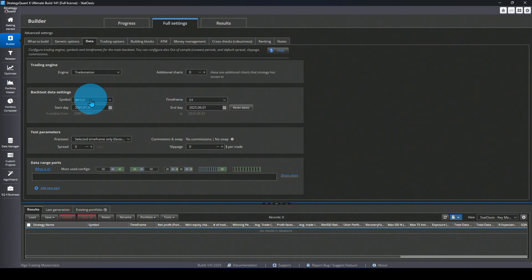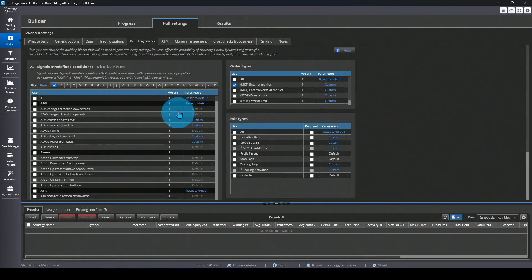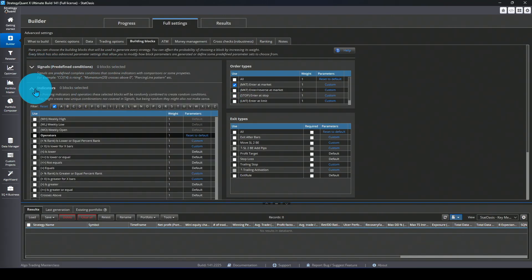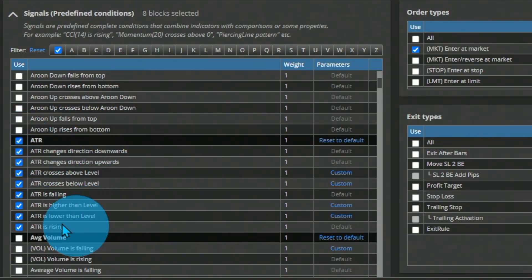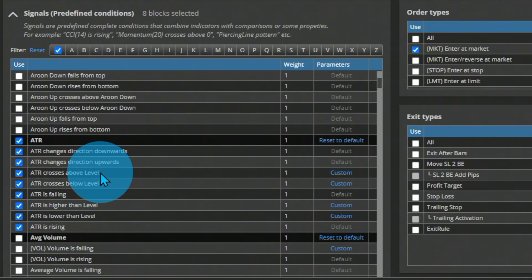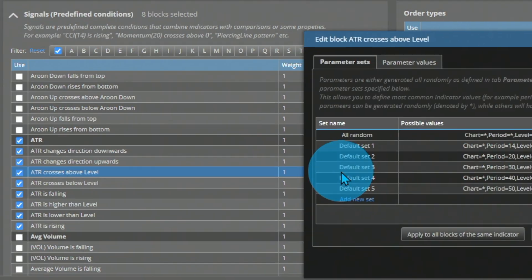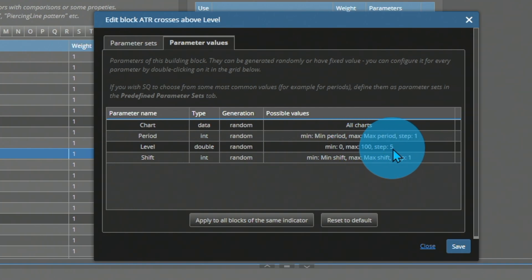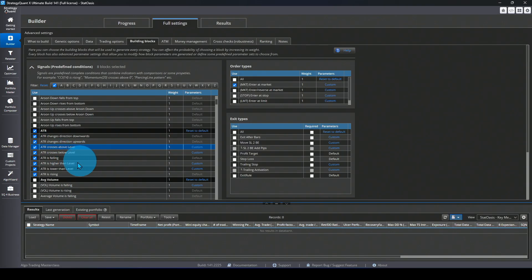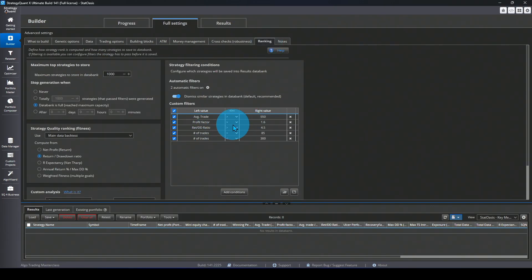For the data I chose the S&P 500 using a single contract, no commission, no slippage. For the building blocks we need only to pick Enter at Market, and all other blocks should be set to zero. Let's start with ATR — pick the ATR blocks. This covers: when ATR is rising, when it crosses above a level, falling, higher than a level, or lower than a level. The period is randomized between minimum and maximum with a step of one, and the level is randomized between zero and 100 with a step of five.